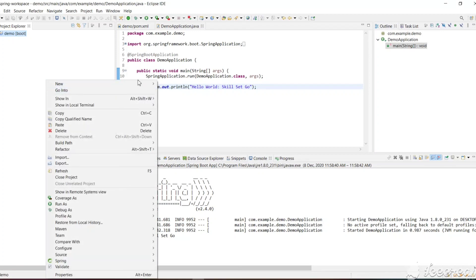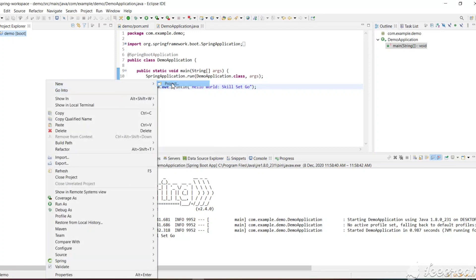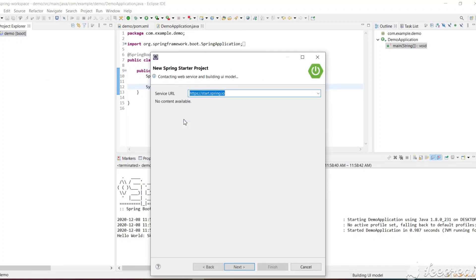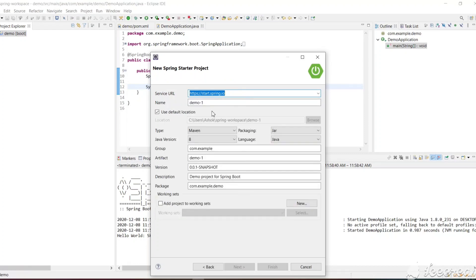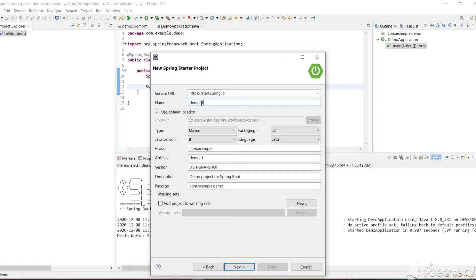Let's right-click, New Project, type Spring, and click on Spring Starter Project. Here we have the default values — default project name, type, version, group, and artifact. The name already says demo, so let's rename it to spring-web and click Next.